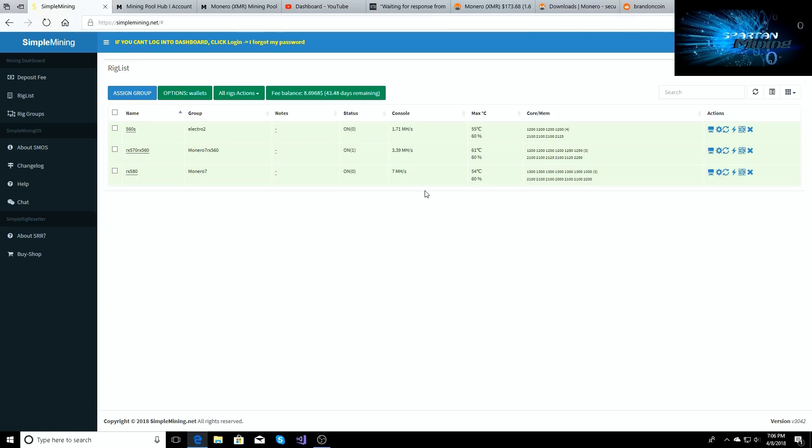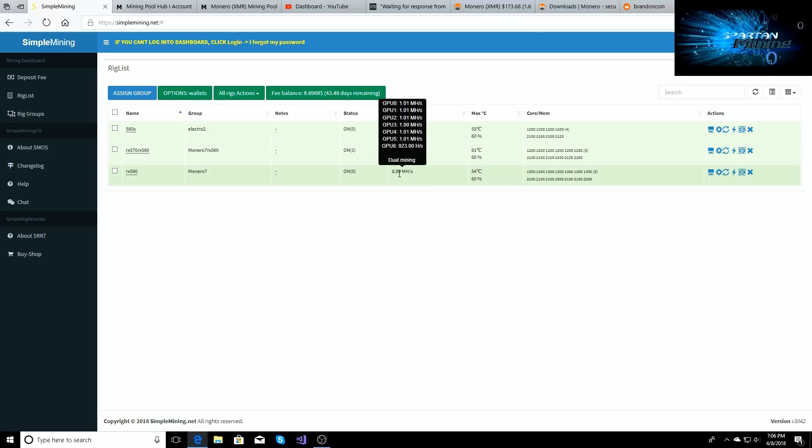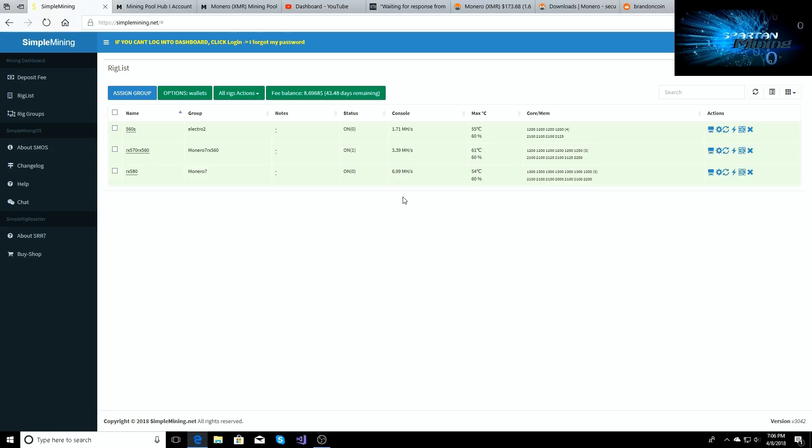So guys, with that being said, be on the lookout for the videos coming out later on tonight and be sure to check out Brandon over at Brandon Coin, he's gonna be dropping his videos talking about it as well. Hop on this train, one kilohash for RX 580 is blowing it out of the water. I don't know anybody else who has their RX 580s pushing a kilohash each, so maybe I'm first on the scene.